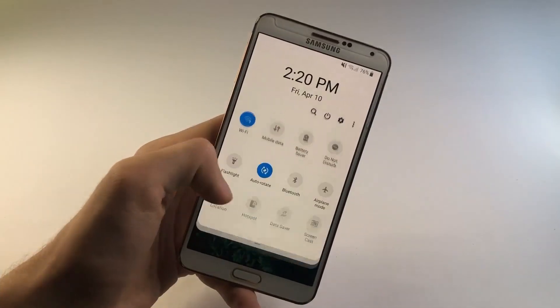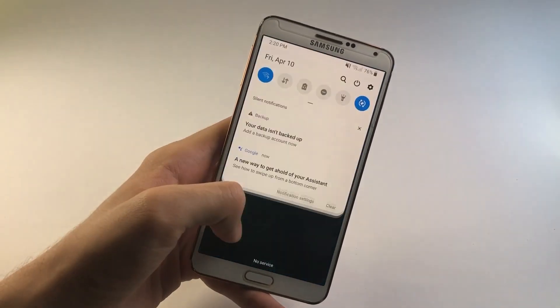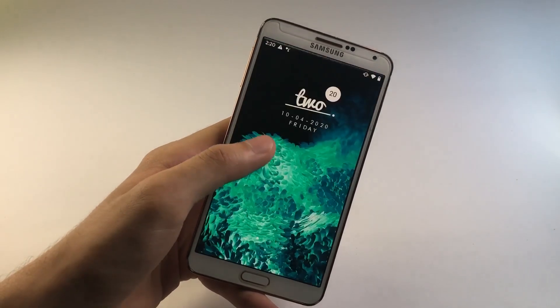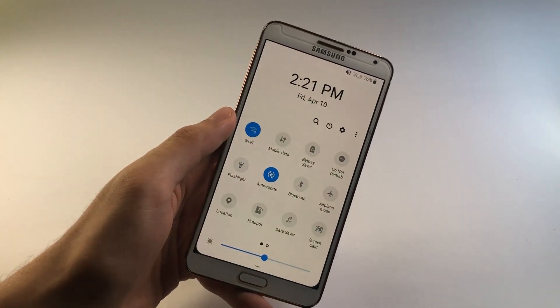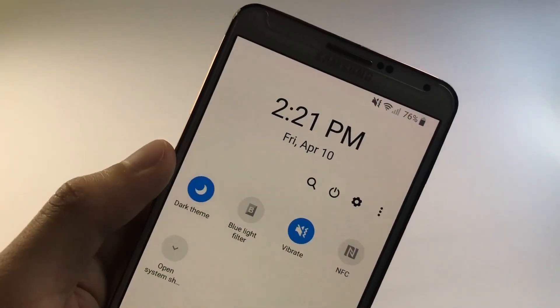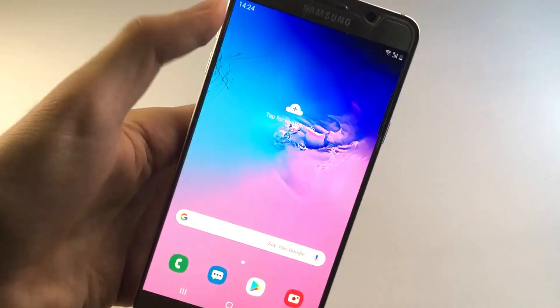Next up, we have the most talked element of One UI, the notification panel. As you can see, I can easily operate the quick settings panel with just one hand. You also have the dark and light mode working fine here as well.